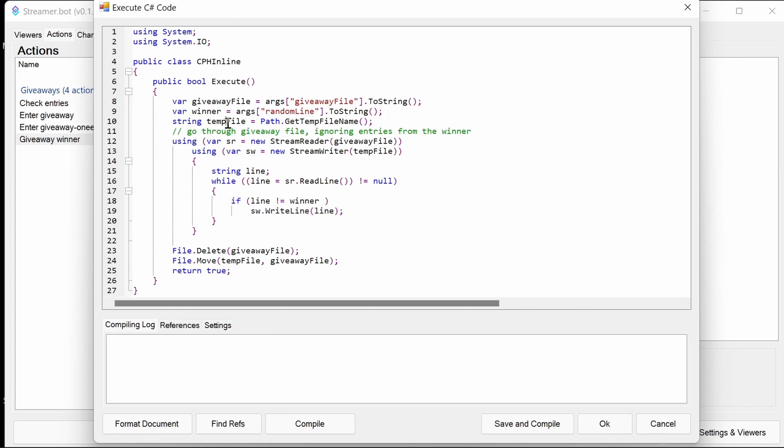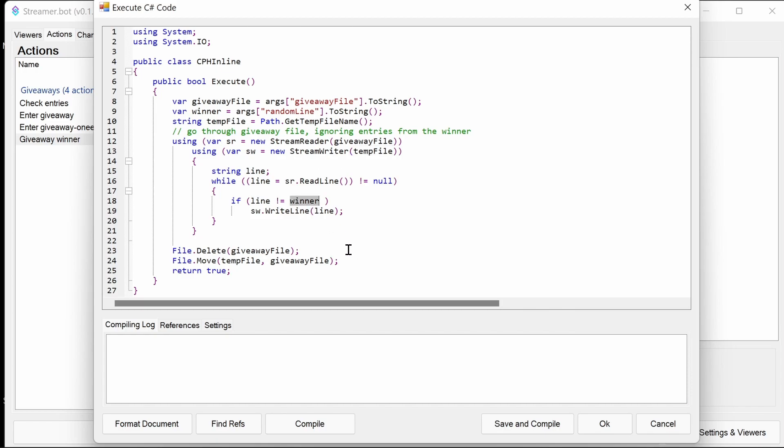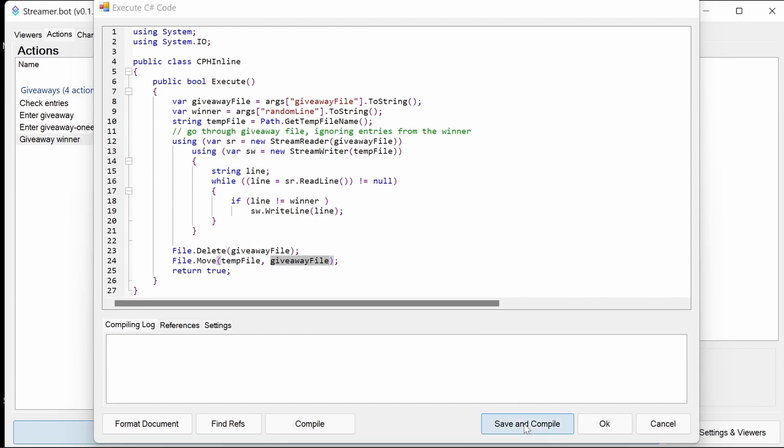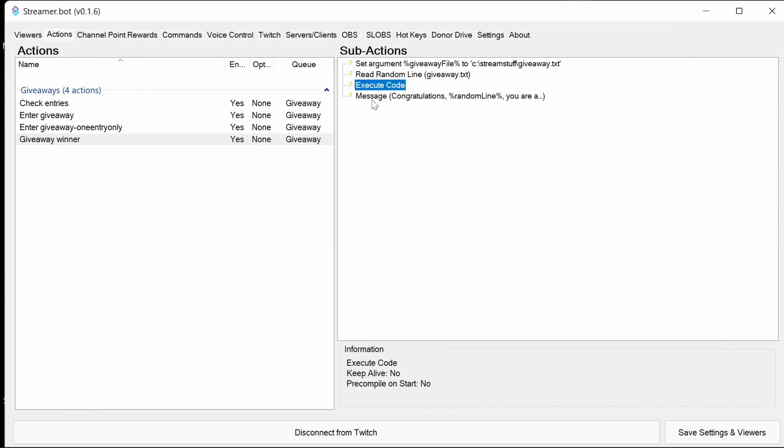So as we're reading through the giveaway file, we're creating a new temporary file. And so what we're doing is that temporary file is going to have every entry where the line is not the winner. We then delete the original giveaway file and then we move the temporary file to the giveaway file. And that's then the explanation of these actions.